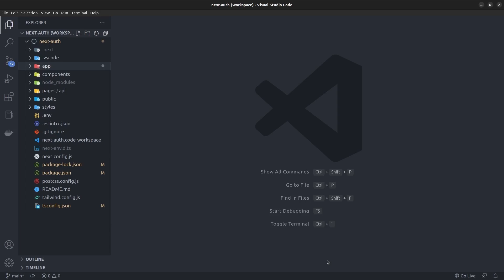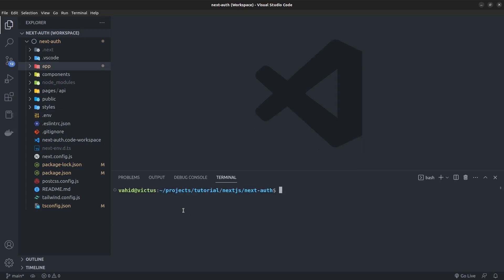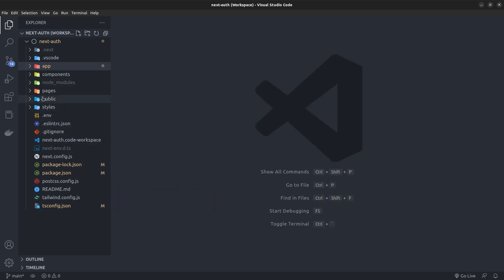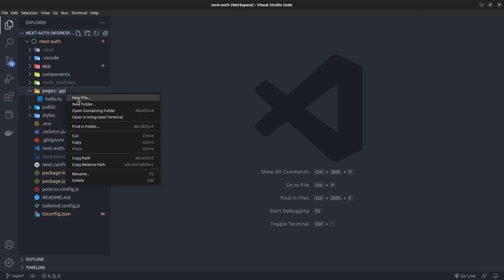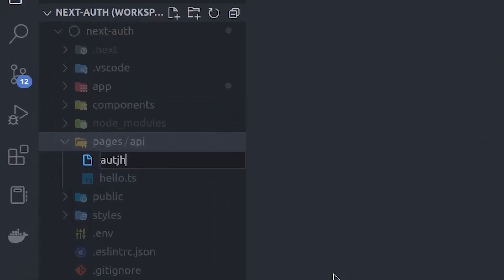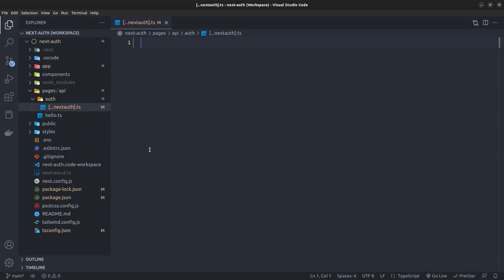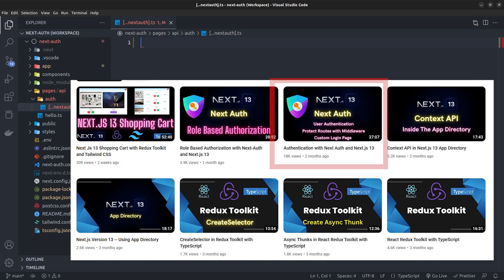I open up a Next.js version 13 application and first install the next-auth package by running npm install next-auth. Then I go to the pages directory, inside the api directory I create a folder called auth, and inside it a file with square brackets: ...nextauth.ts.